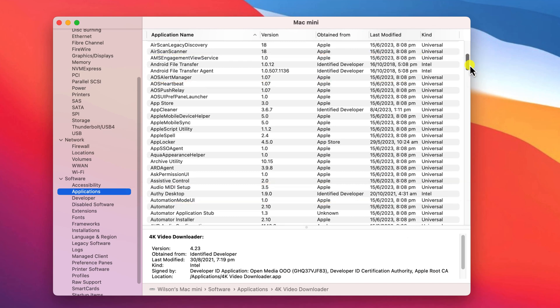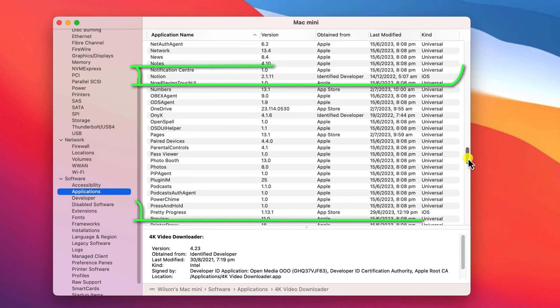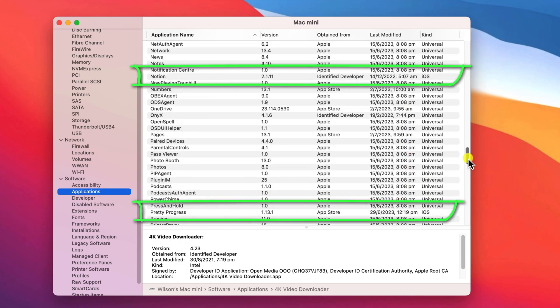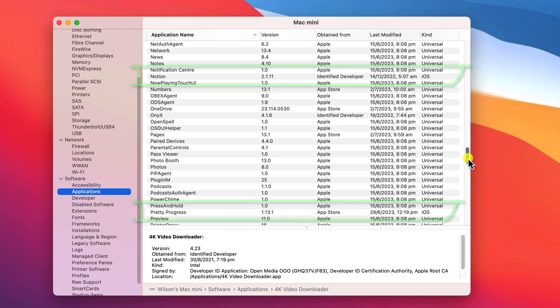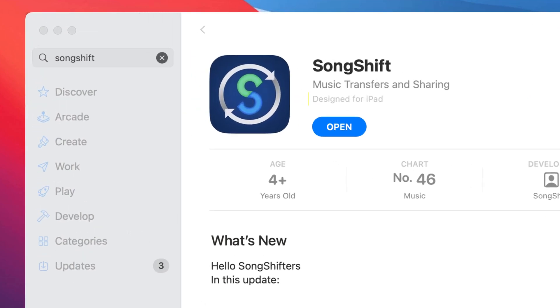Apps that do natively support Apple Silicon will be listed as Universal, and you may also see a couple that are actually designed to run on your iPhone and iPad, which you probably downloaded from the App Store.